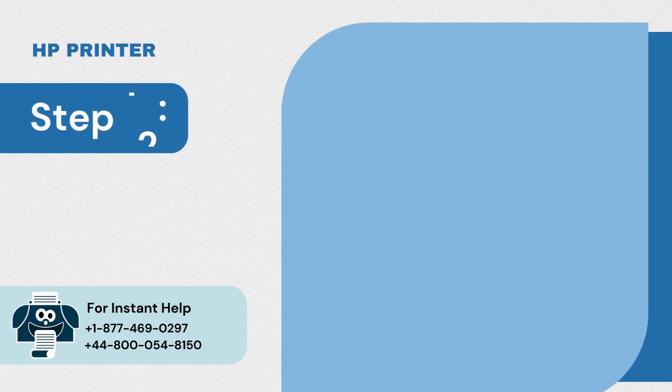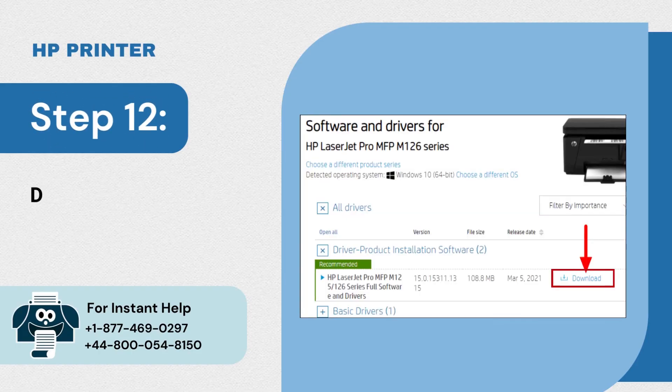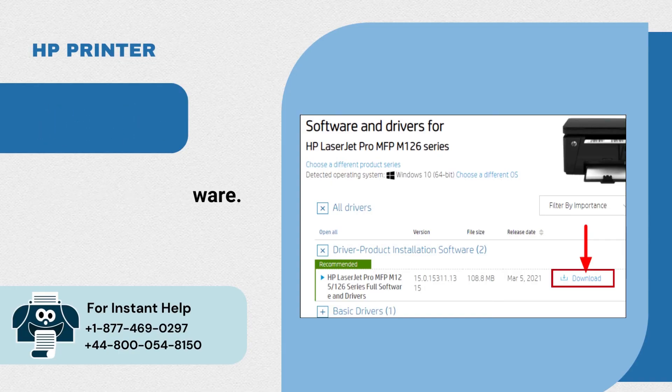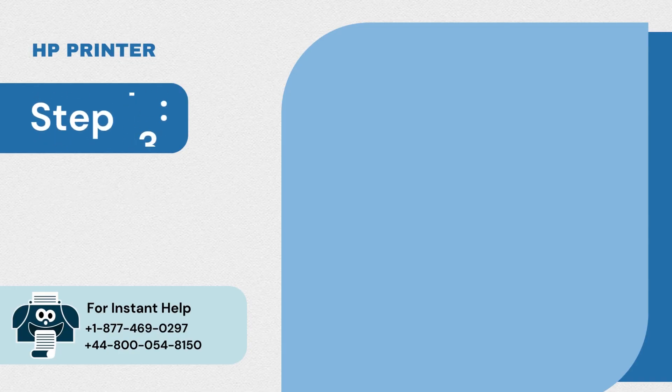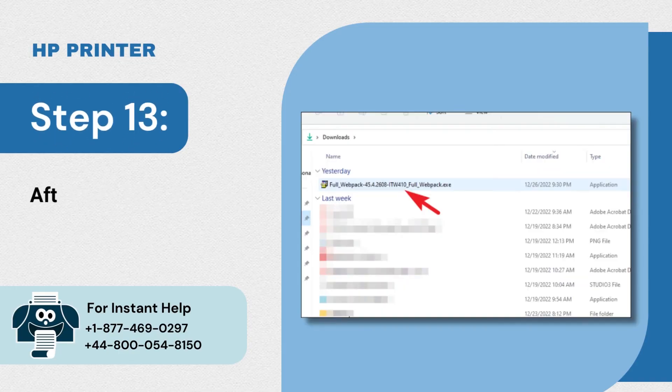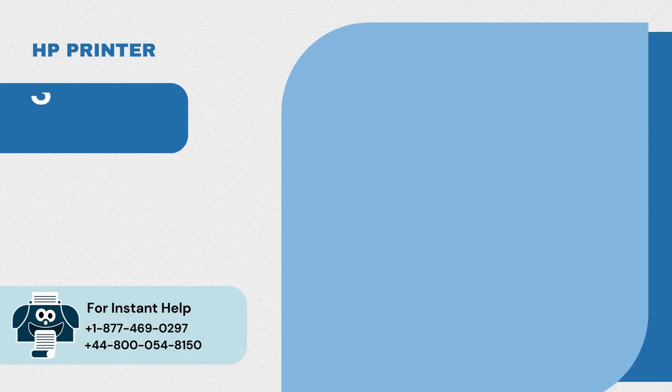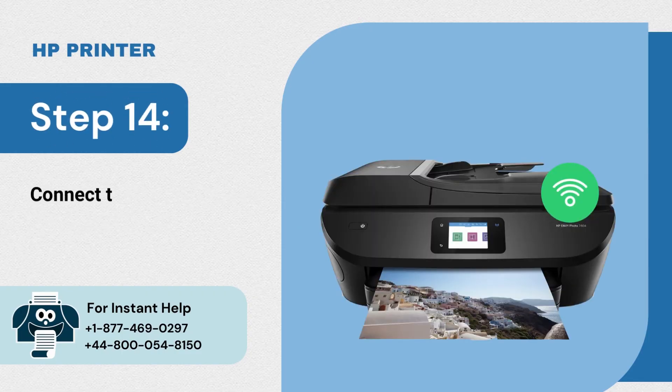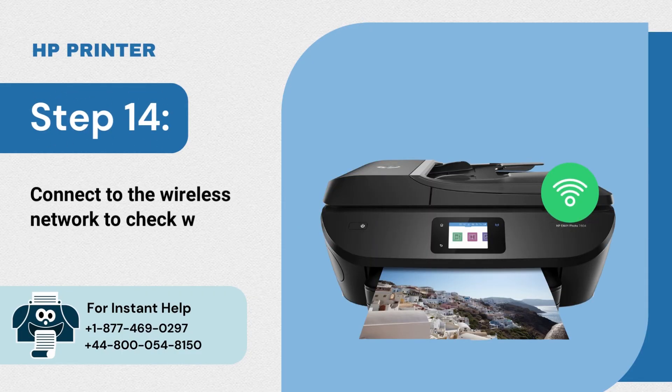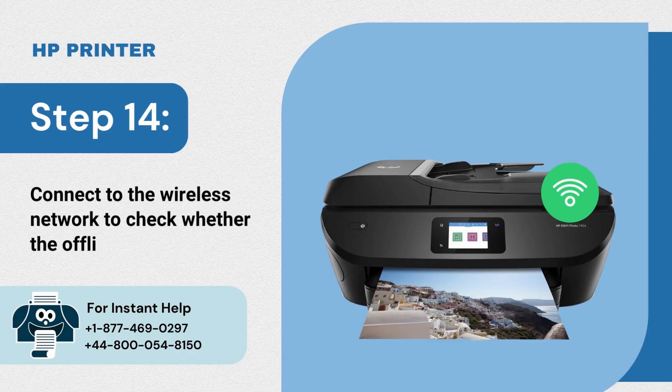Step 12: Download the software. Step 13: After downloading, install the driver files. Step 14: Connect to the wireless network to check whether the offline issue is resolved.